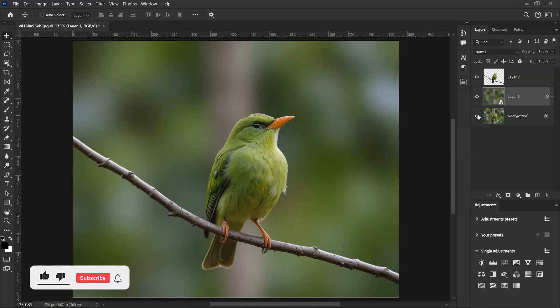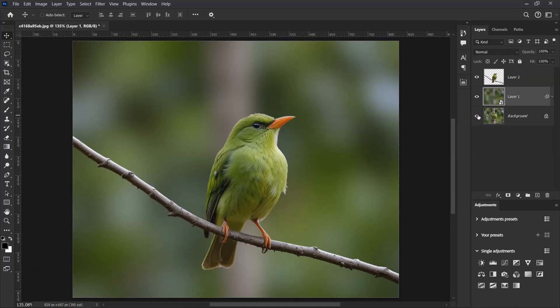Okay guys, so this is how to easily blur a background in Adobe Photoshop. If you like this video and if you haven't subscribed to my channel yet, please do so. Also like, comment and share with others.